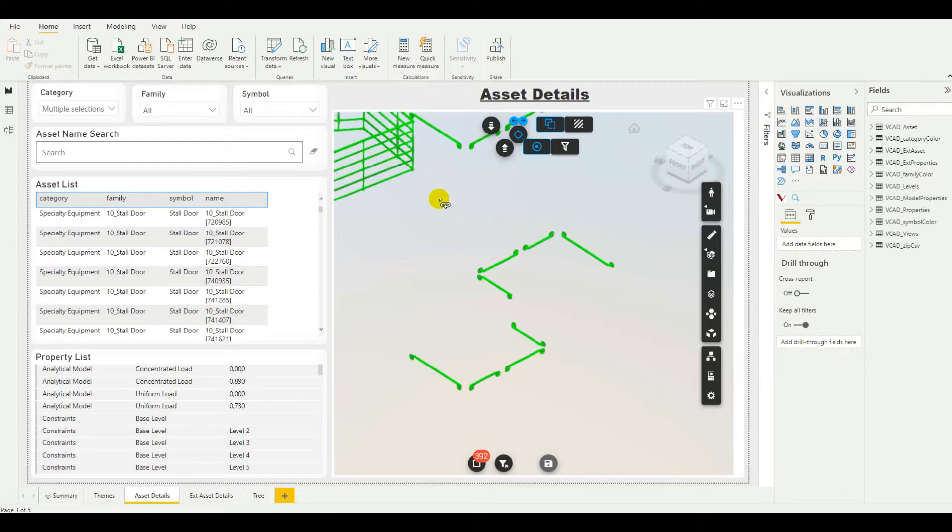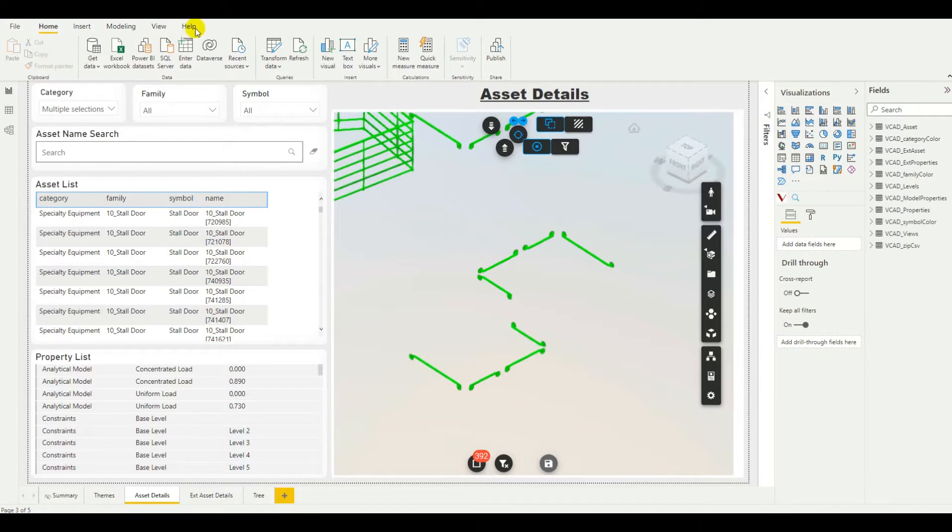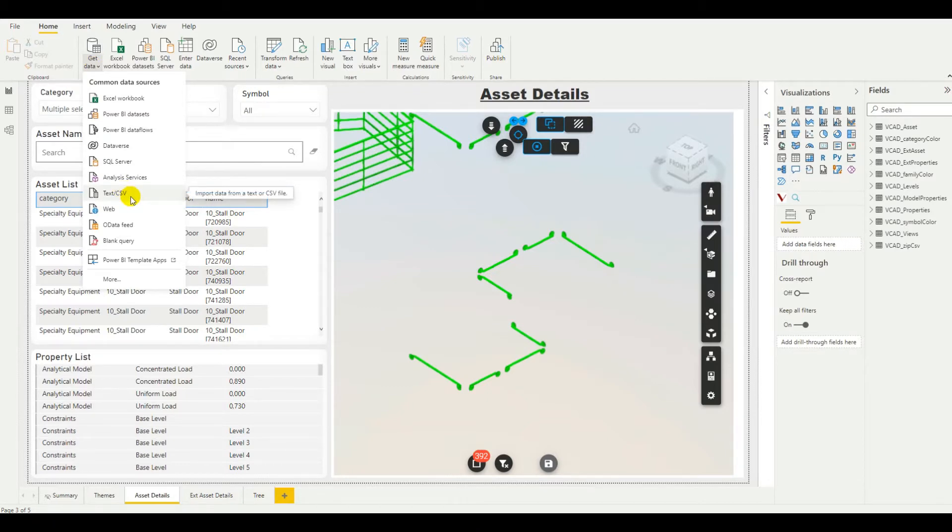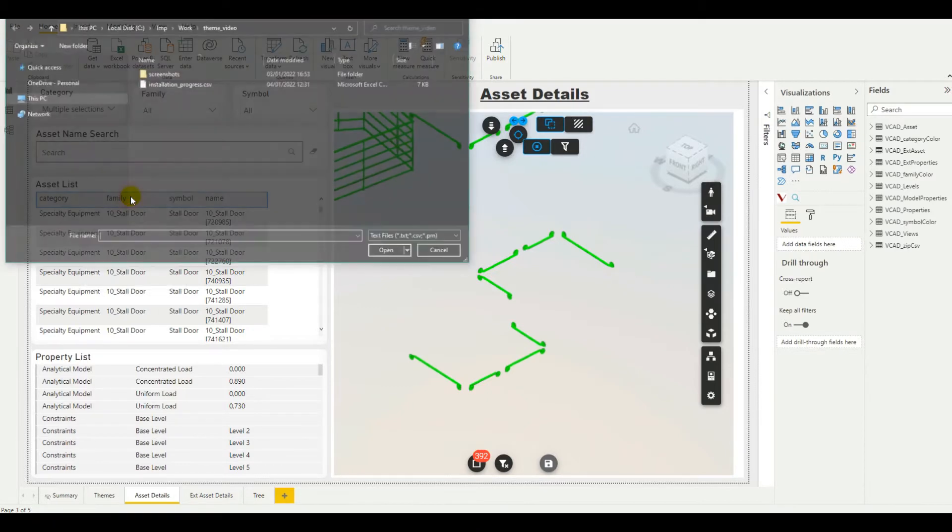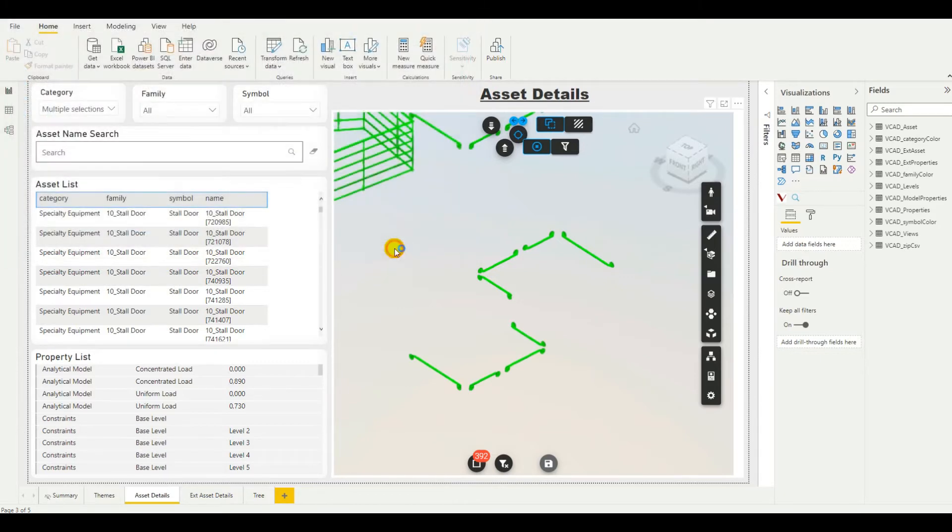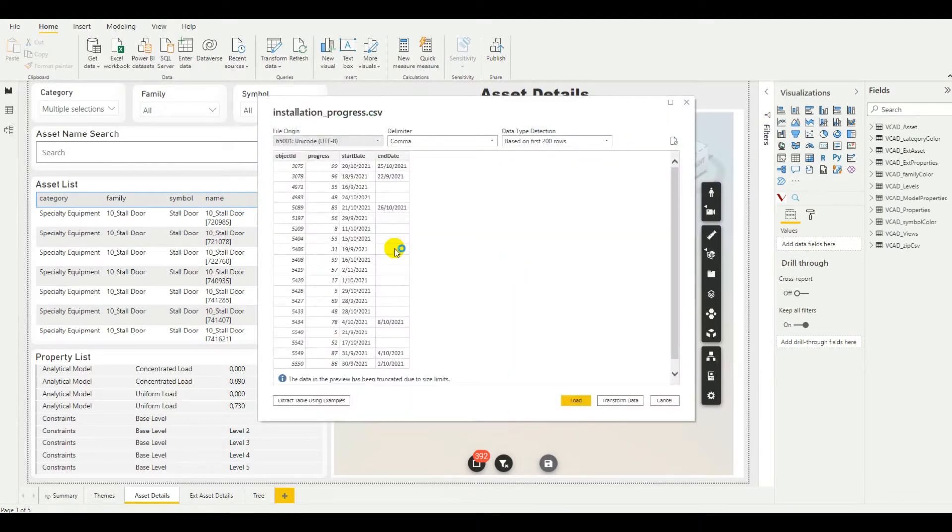First of all, in this scenario, we're imagining that we have the installation progress information coming from an external data source. So, let's start by importing that information. If we go over to get data, in this case we'll be using a CSV file, but of course this can be done with any other data source. We have this installation progress CSV file and we're going to load it in.